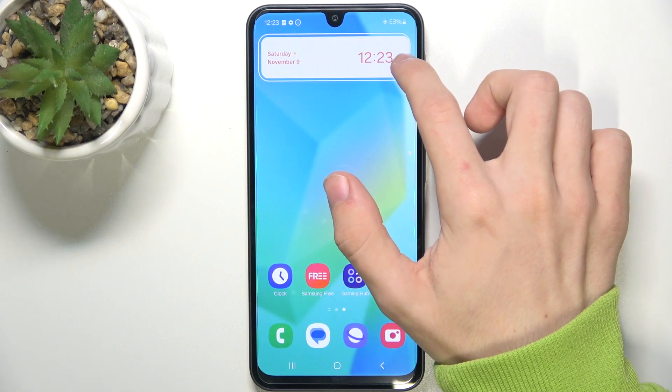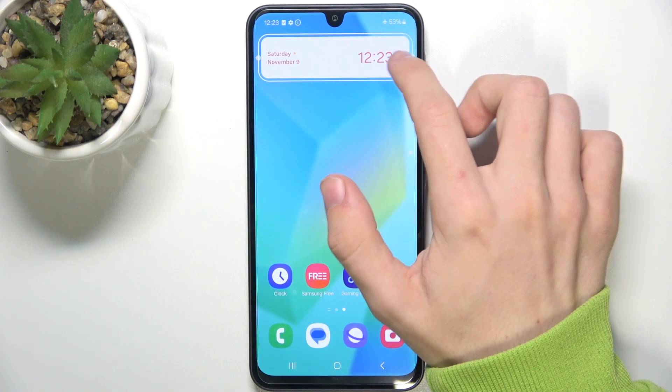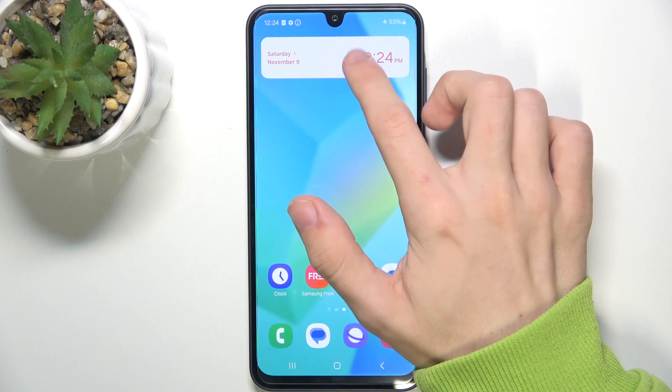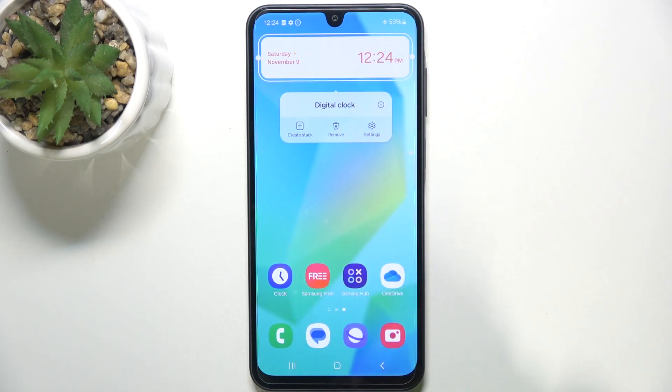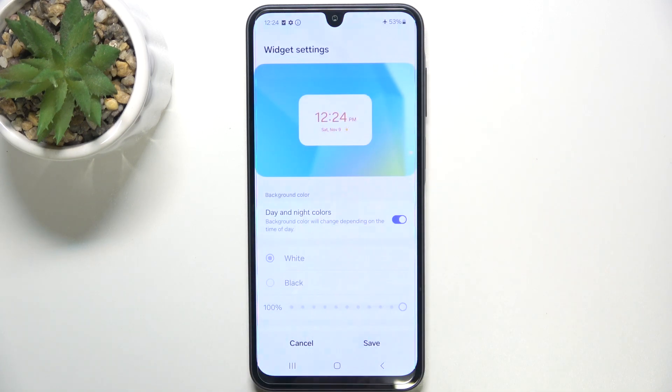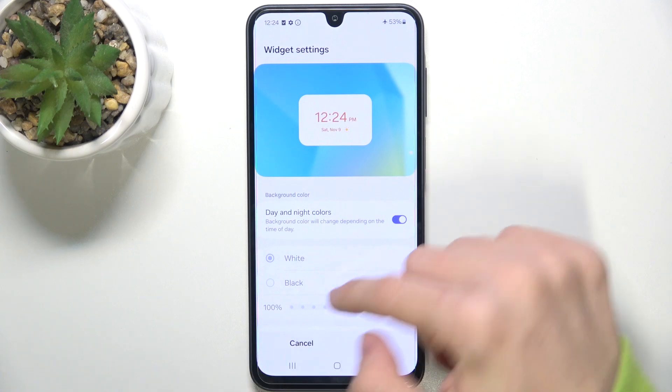You can resize it if you want, and you can press and hold on it to change its settings.